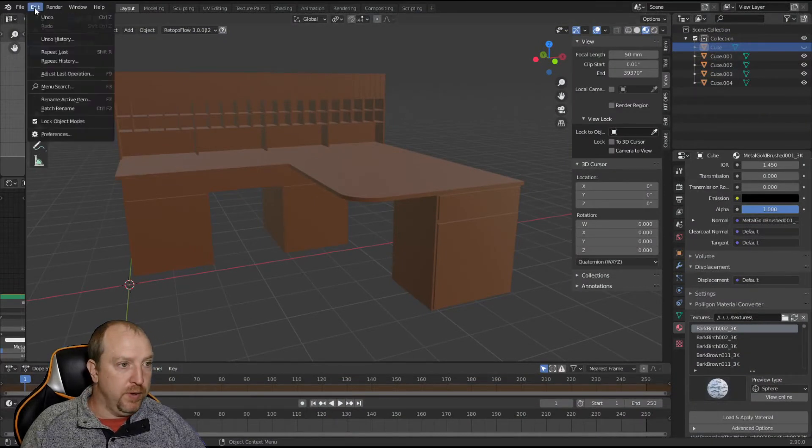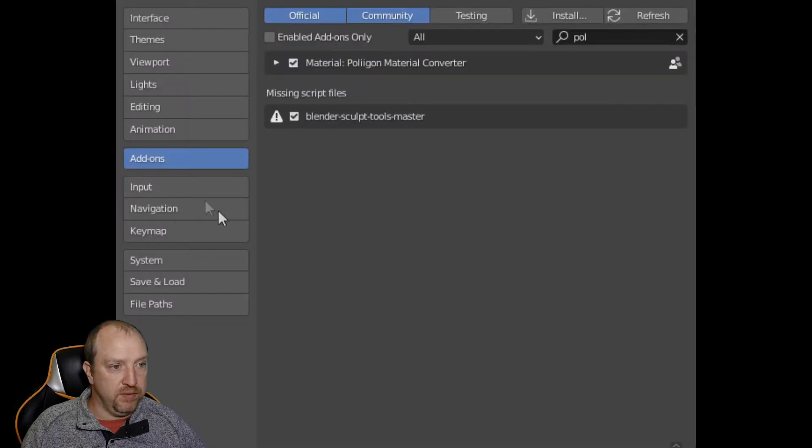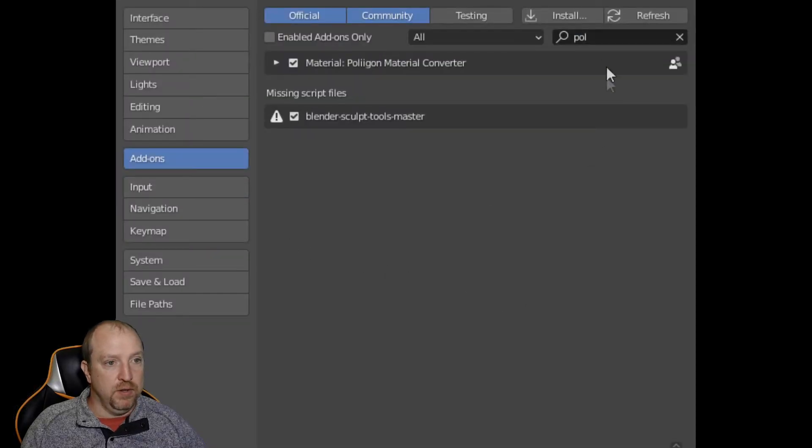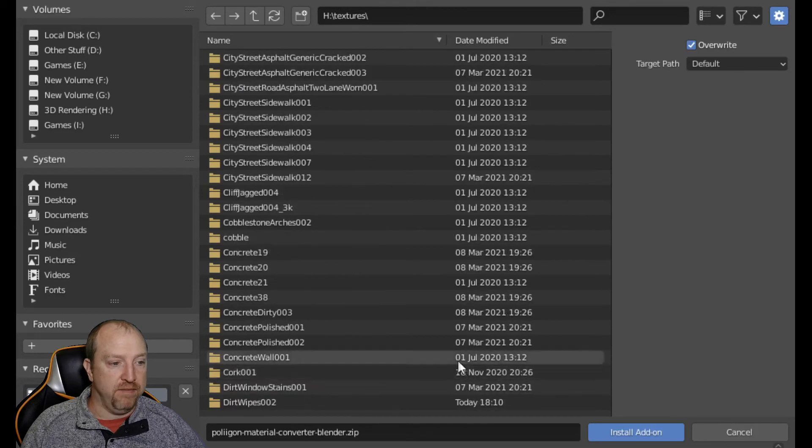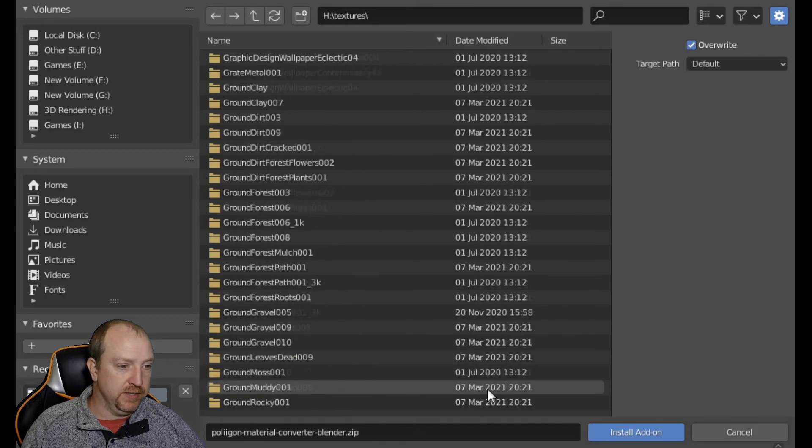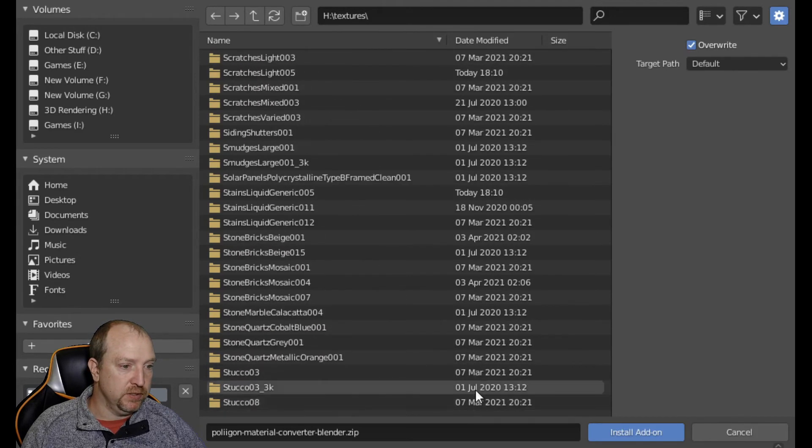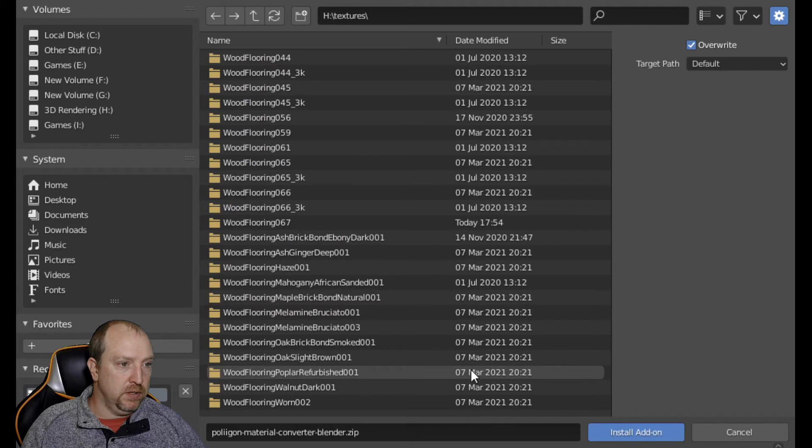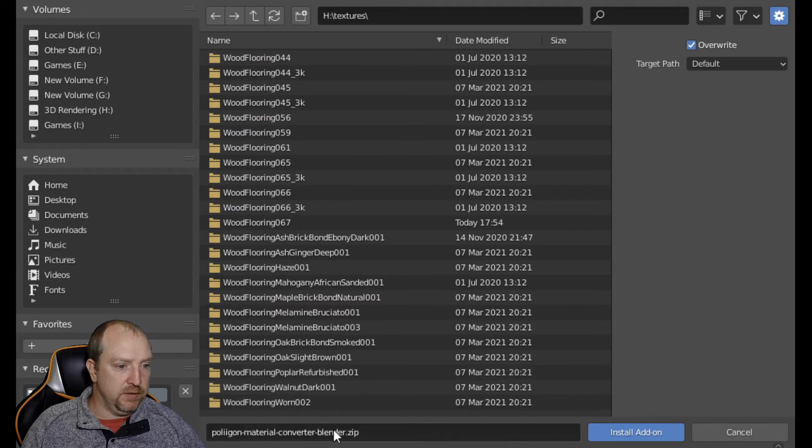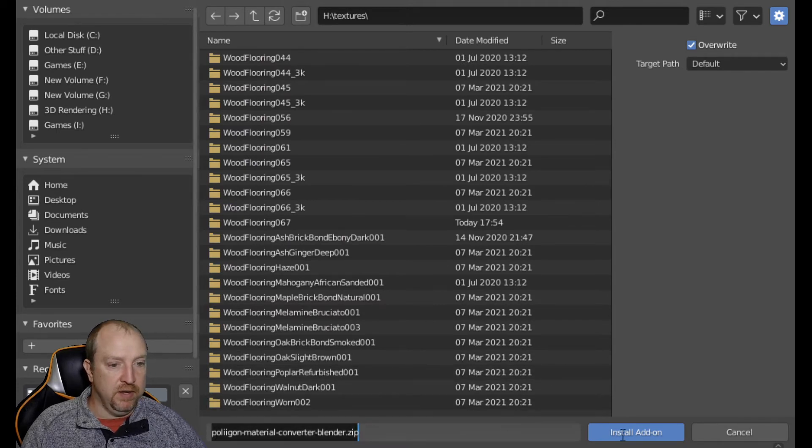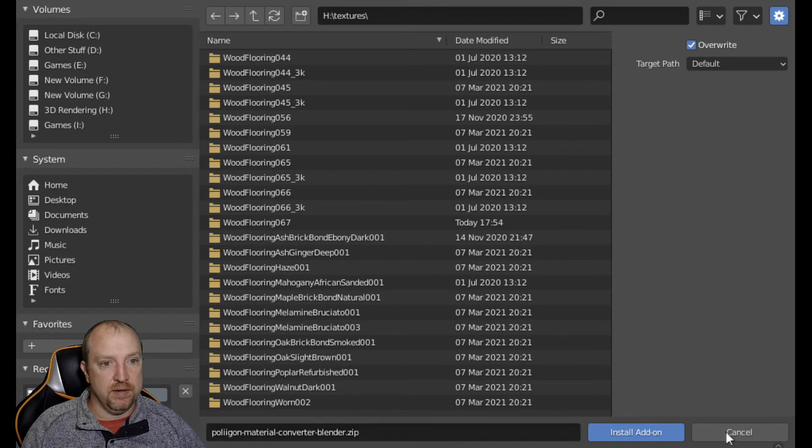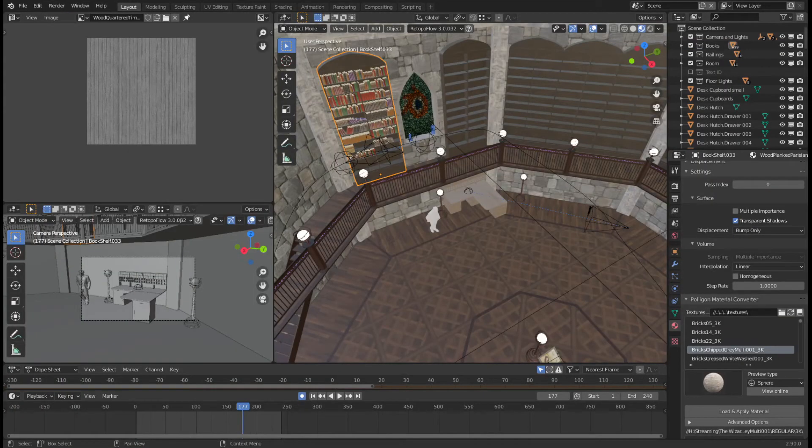So, we're going to switch back over to Blender. You go up here to Edit, Preferences. You would say Install. You would locate that file. Mine just happens to be in with all my textures. Actually, I have a set. It's right here. Because that's the last thing I did. You say Install add-on. I'm going to cancel out of that because I already installed.